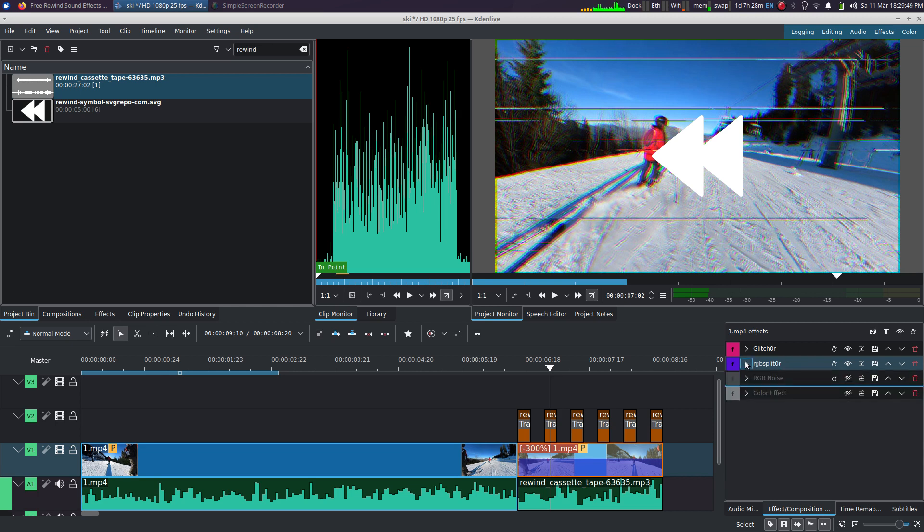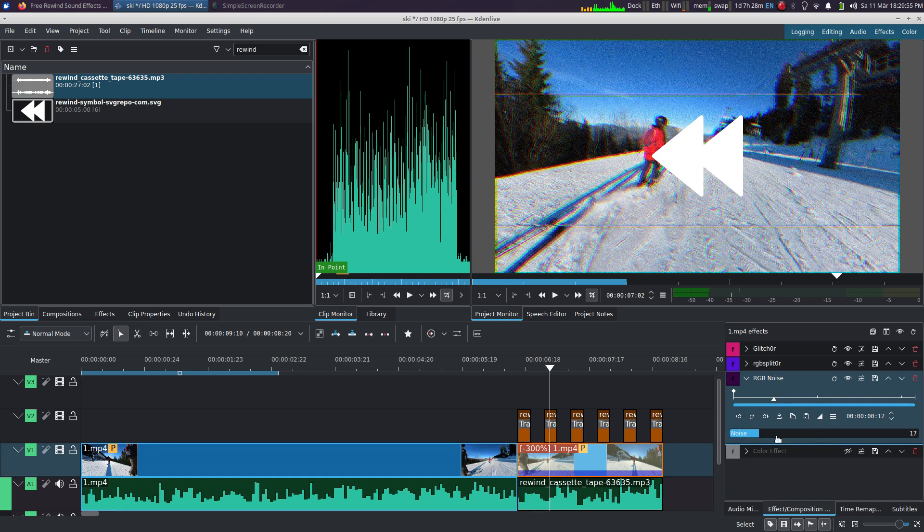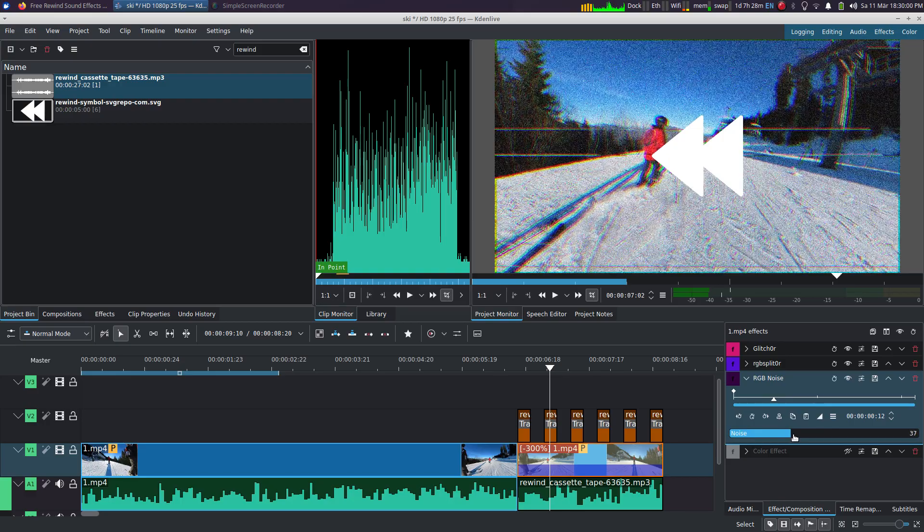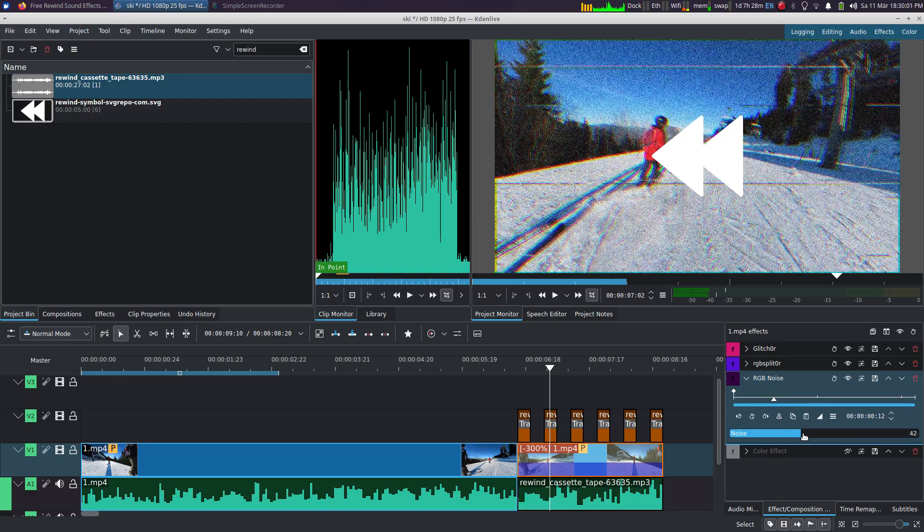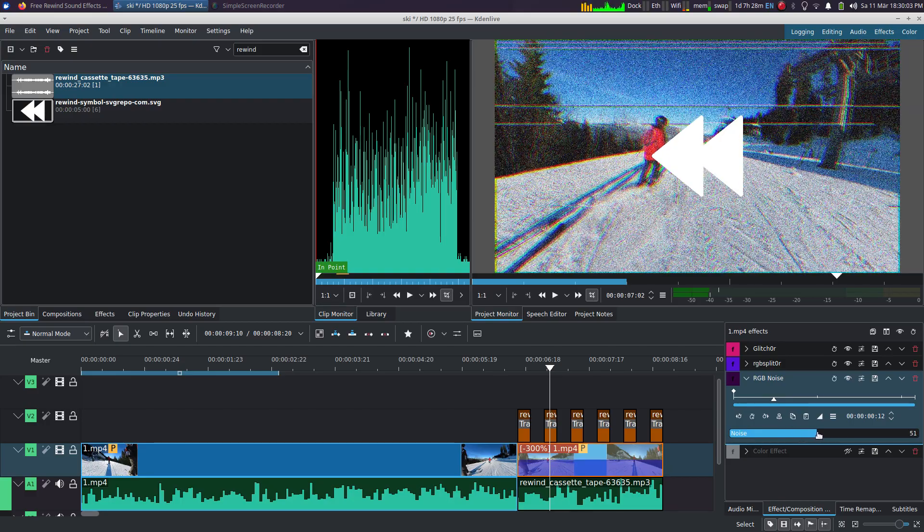Now you want to add some grain or some noise. So this is the filter I recommend using. Again, you can pick any number here. I recommend not going above 50, otherwise it's a bit too much.